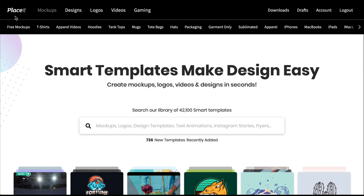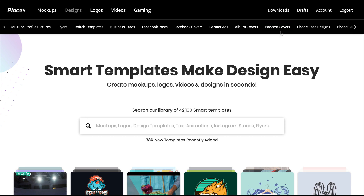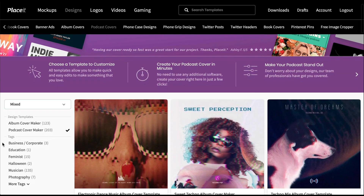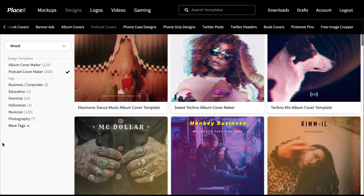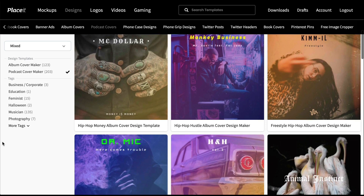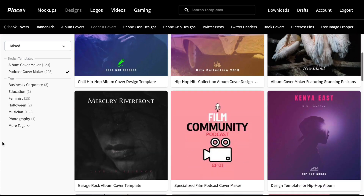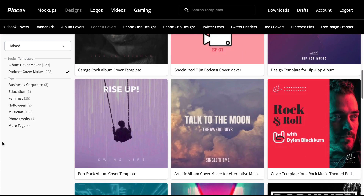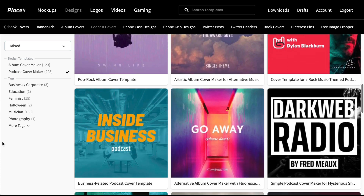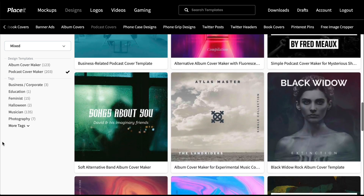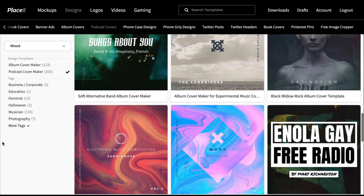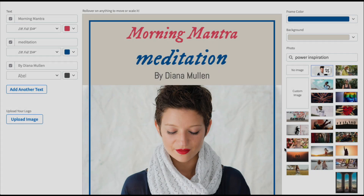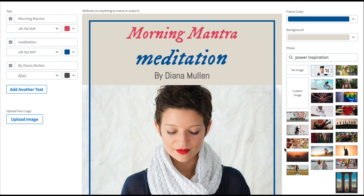First go to Placeit.net. Select Design and Podcast Covers. There are a number of wonderful templates to choose from, so look carefully and when you find one that you like, click on it. This will open the Podcast Cover Art Maker.